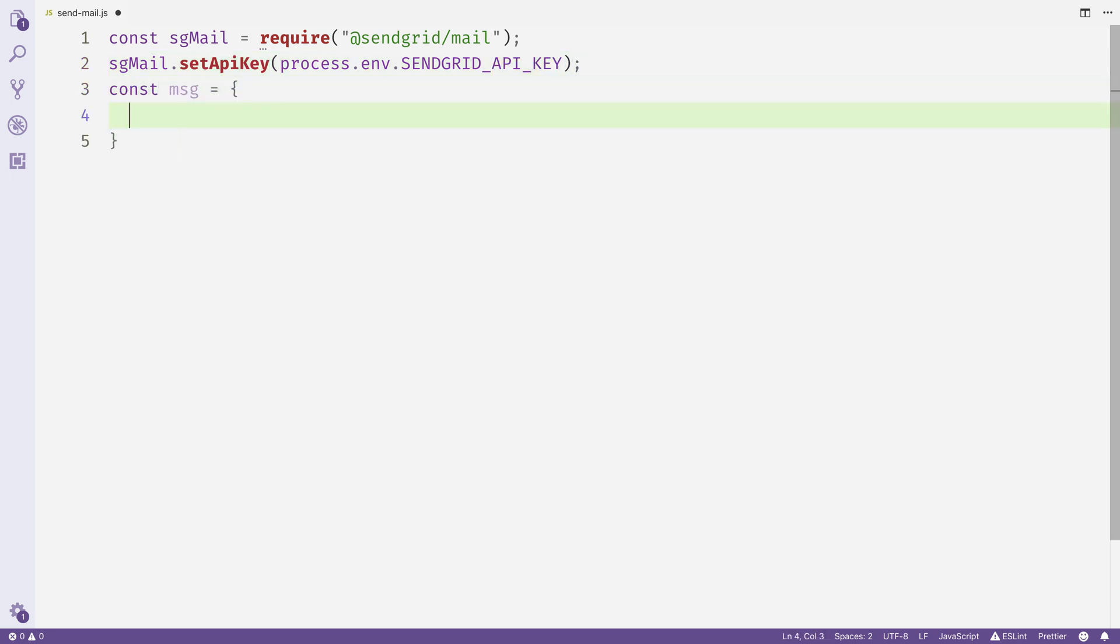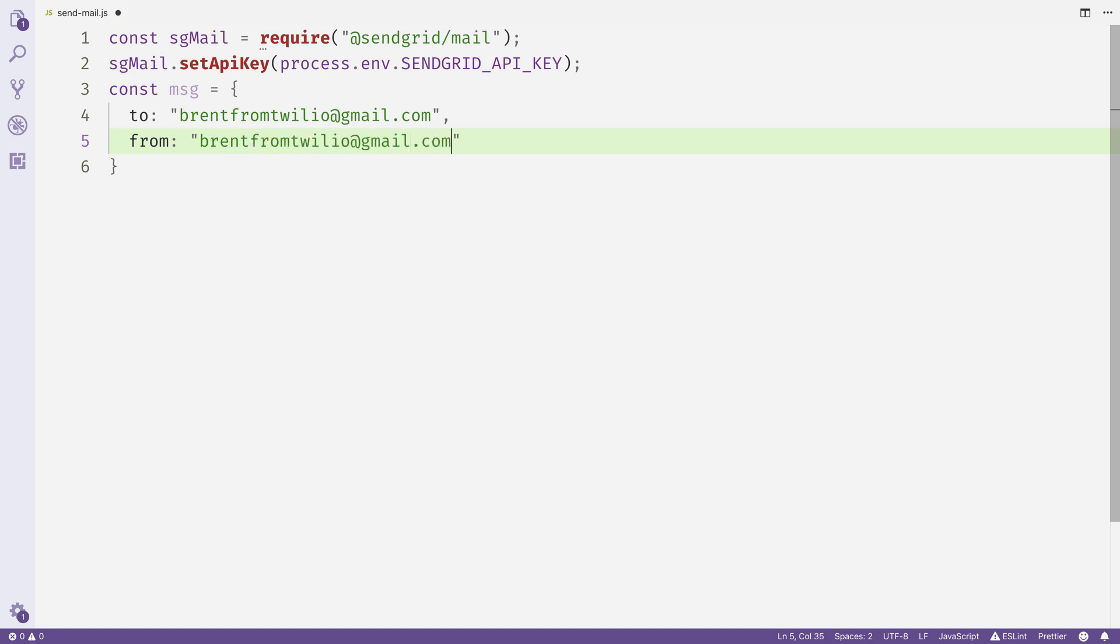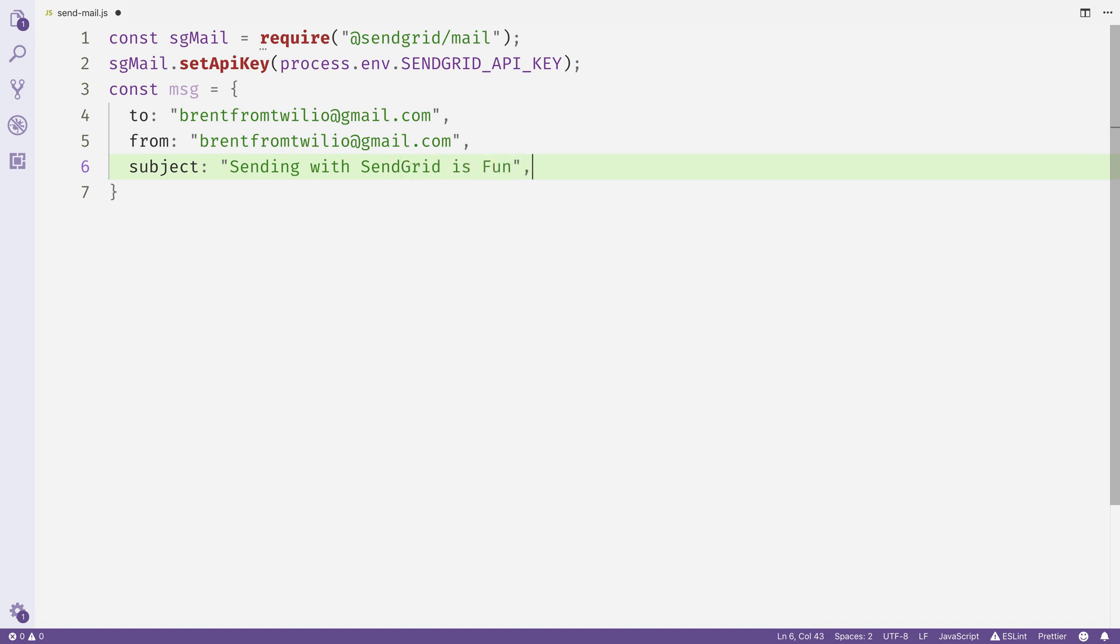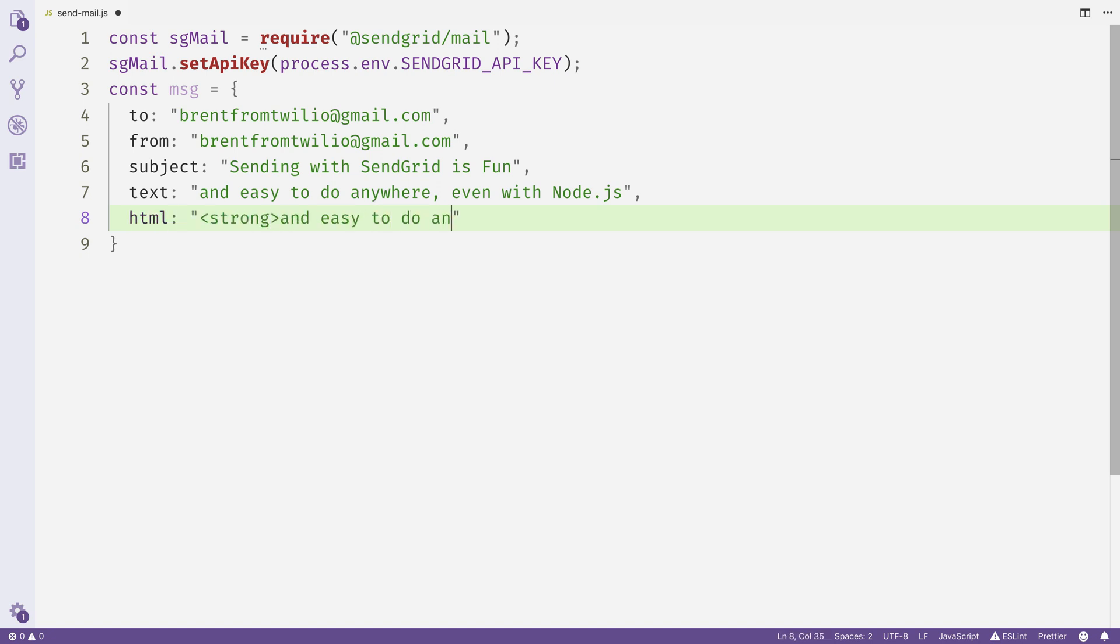Next, we'll create a message object. We'll set the to to brentfromtwilio@gmail.com. I'll set the from to brentfromtwilio@gmail.com. I'll set the subject line to 'Sending with SendGrid is Fun.' I'll set the text for the email if it's a plain text email to 'and easy to do anywhere even with Node.' And then if we're sending it to an HTML capable email client, I'll add a strong tag around that same text.